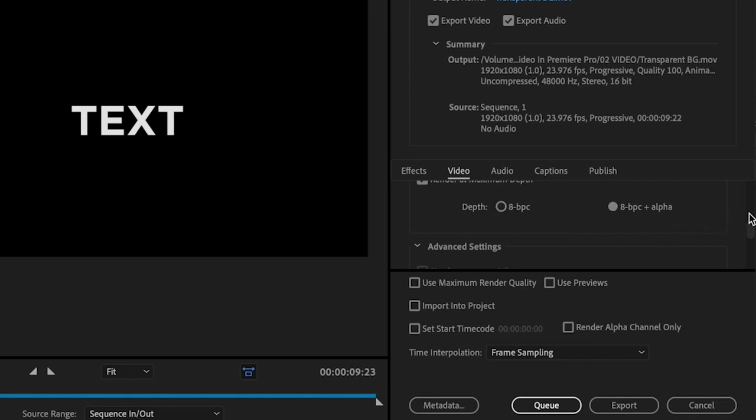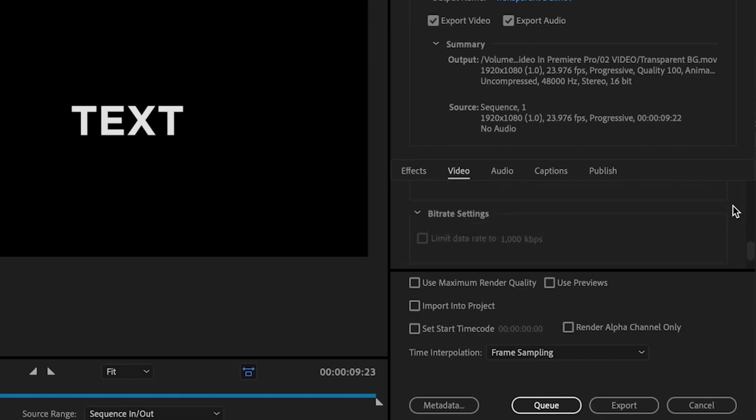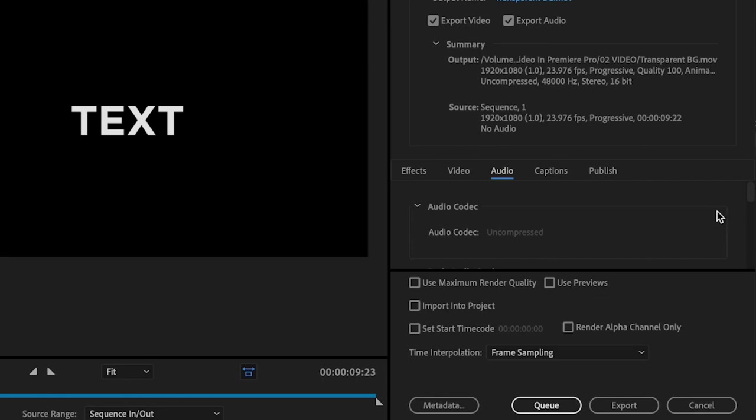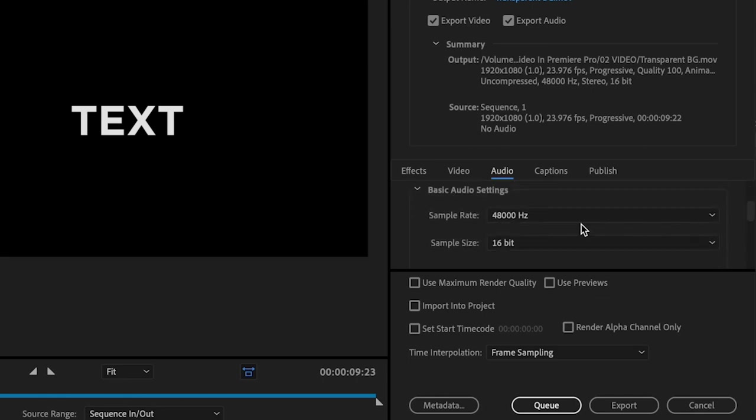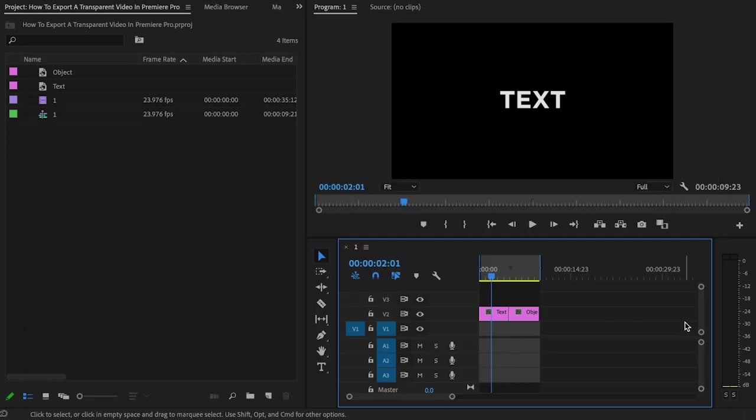Then under advanced settings, all this you can leave the same. And if you have audio included, then go over to audio. Select that and just change the basic audio settings to the sample rate at 48,000 and the sample size to 16 bit. And don't forget to check use maximum render quality and just click export.